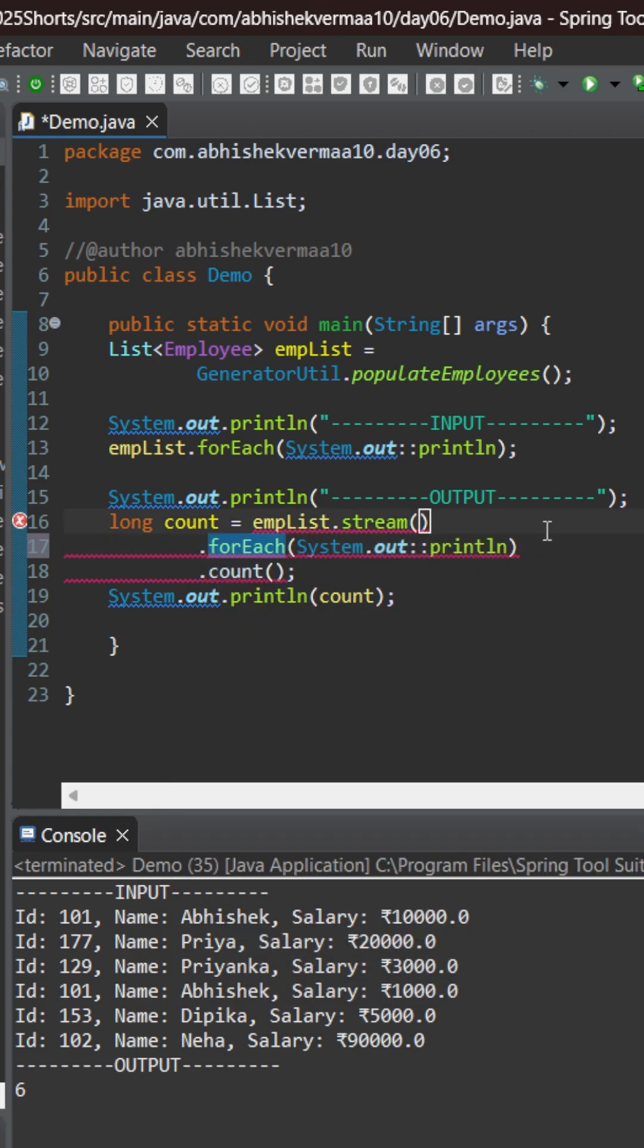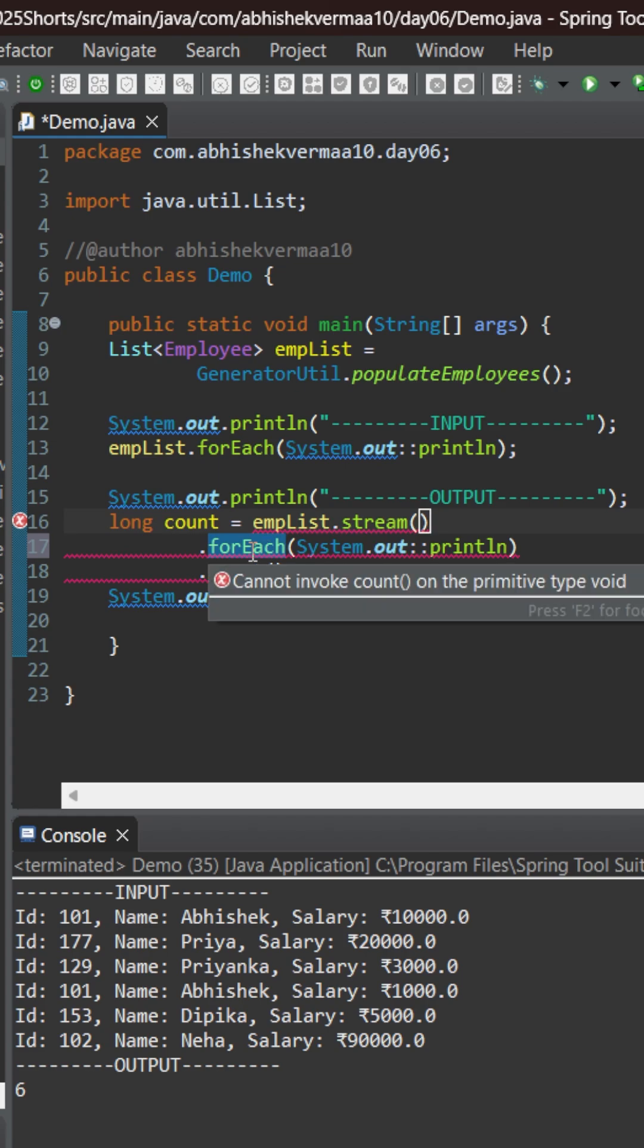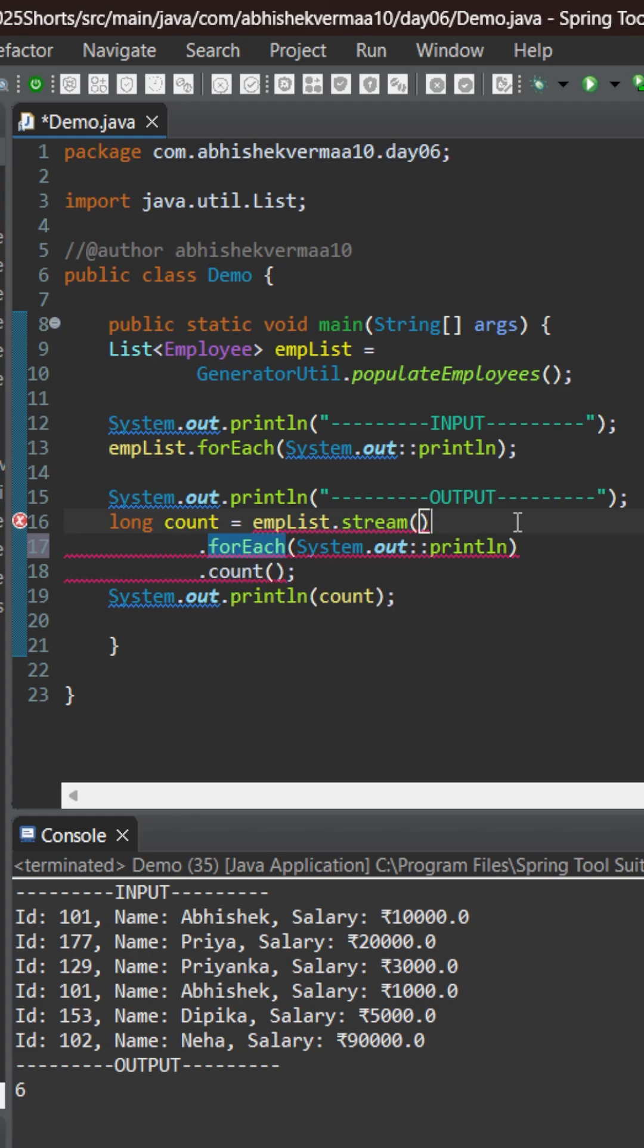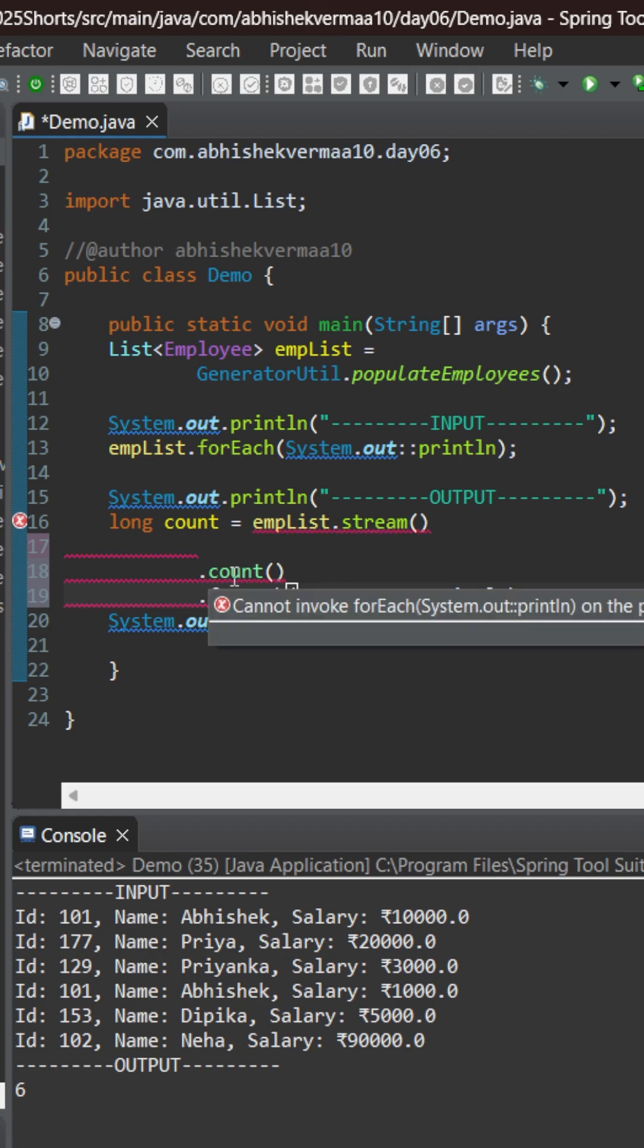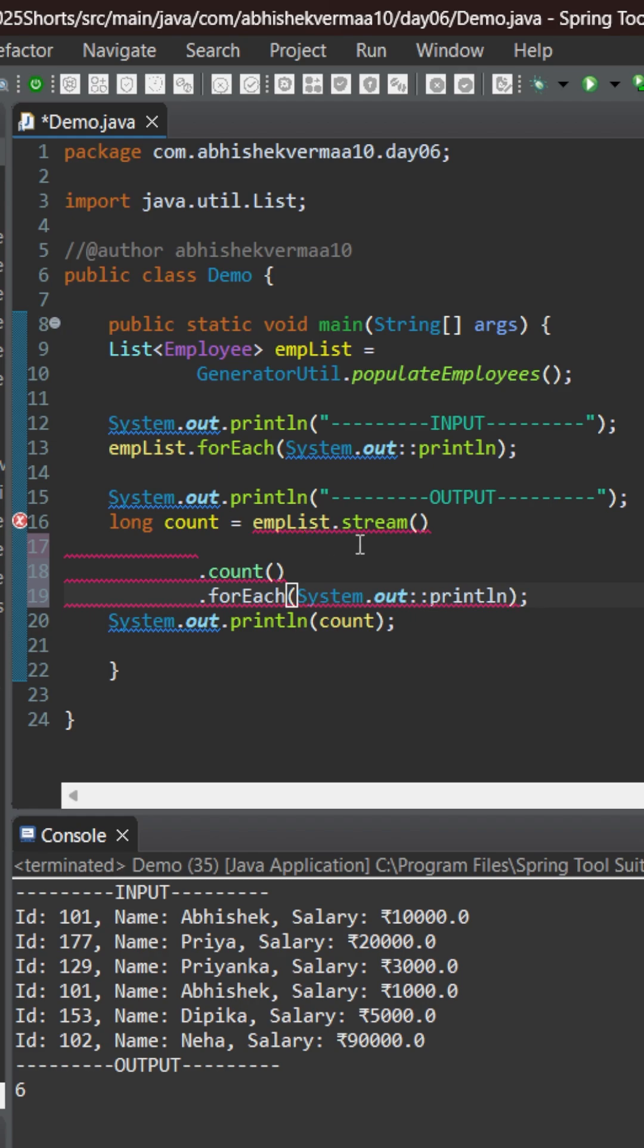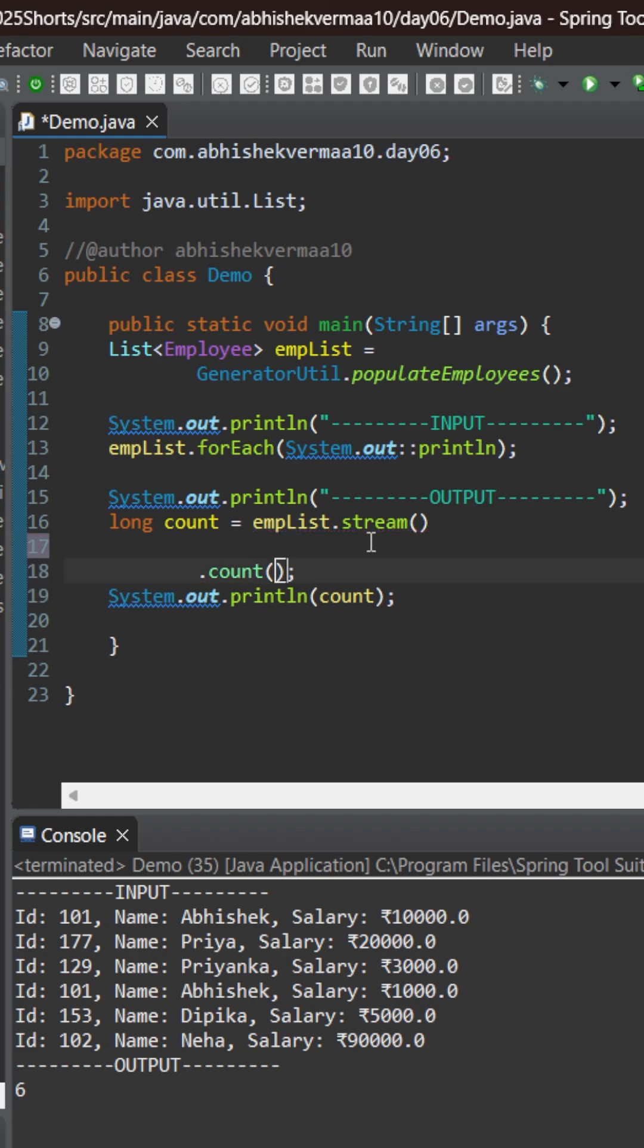But the problem is that this forEach method is a terminal method. After forEach you cannot invoke any other method. So you will say that okay if that is not possible another option is can we invoke the forEach after the count. Obviously that is also not possible because count is also a terminal method. So that means that it is not possible that you count as well as print the content of the list at the same time using stream.